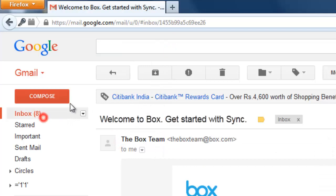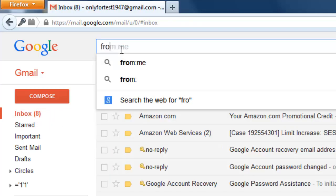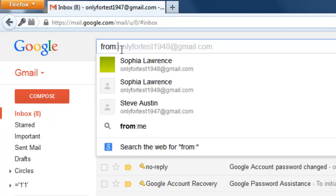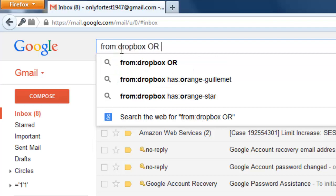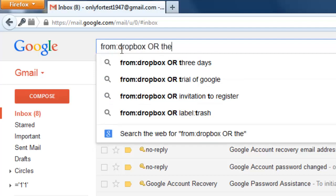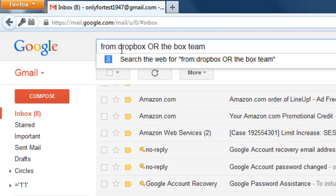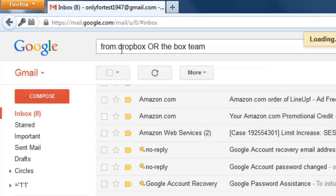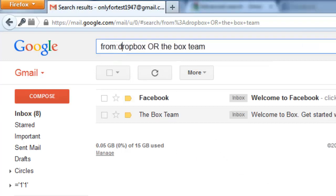Now you can put OR and then The Box Team, then press enter. I'm sorry, I made a mistake - that's why there's an error. I need to use OR correctly.